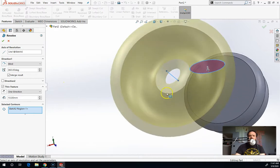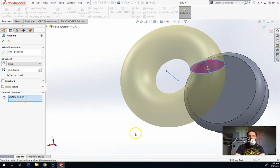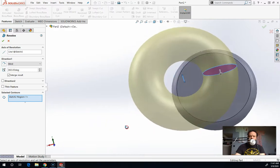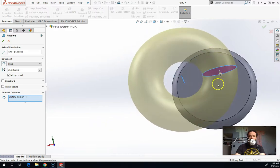So this is actually making a hollow donut because it automatically turned on thin feature. But if I turn off thin feature, it's going to make a solid donut. So you can see how it revolves around.